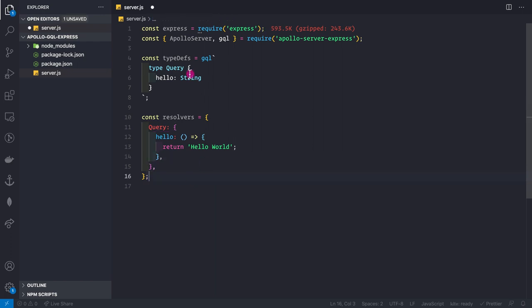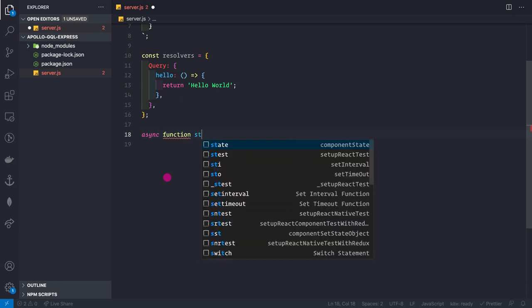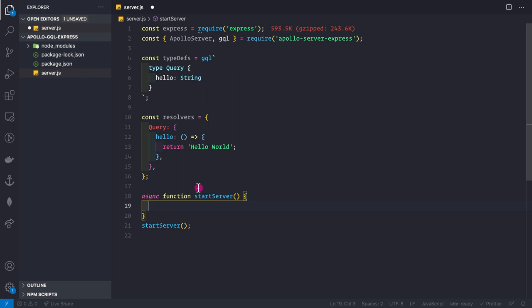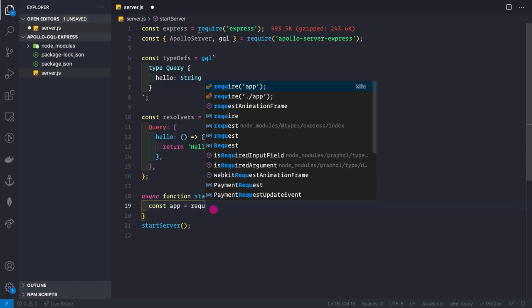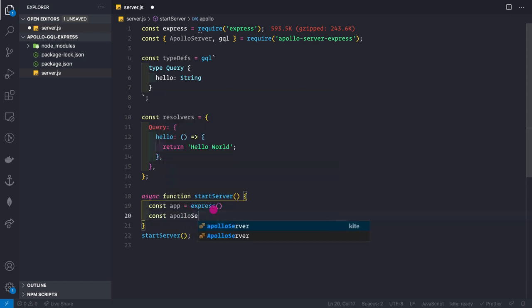Now that we have the type definitions and resolvers, I'll create an async function called startServer. Everything we do inside this function will initialize our Apollo Express GraphQL server. At the end of the file I simply call startServer().